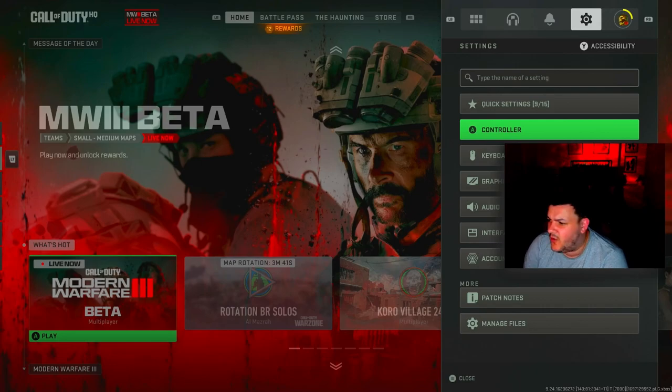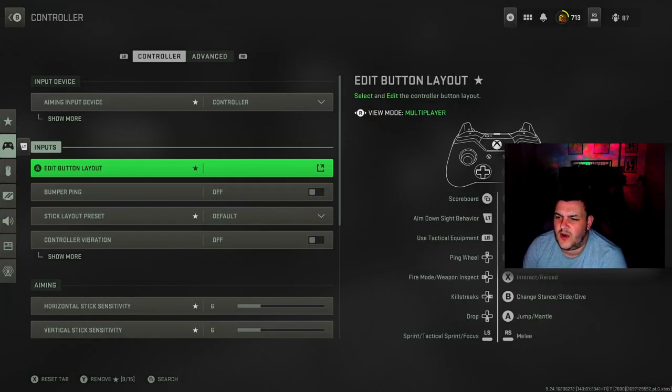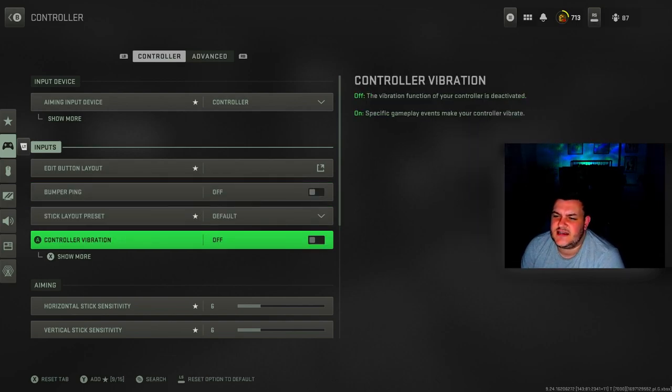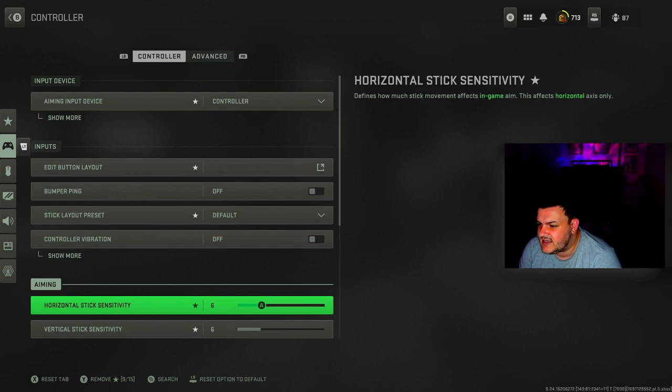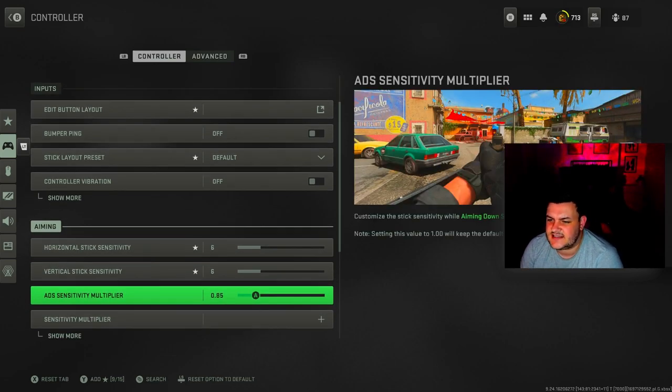Starting with controller settings. Aim input device is controller. Bumper ping is off, stick layout preset is default, controller vibration is off. Horizontal stick sensitivity is 6, vertical is 6.